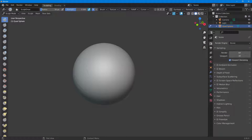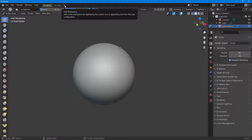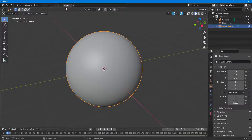Let's see how we can work with the Polybuild tool inside of Blender. I'm here in sculpting mode and I have a sphere which I'm going to use as a reference for the Polybuild option. I'm going to go to the top, click on the plus button, go to General, and then go to Layout. The sculpt I have in sculpting mode is carried over into Layout.